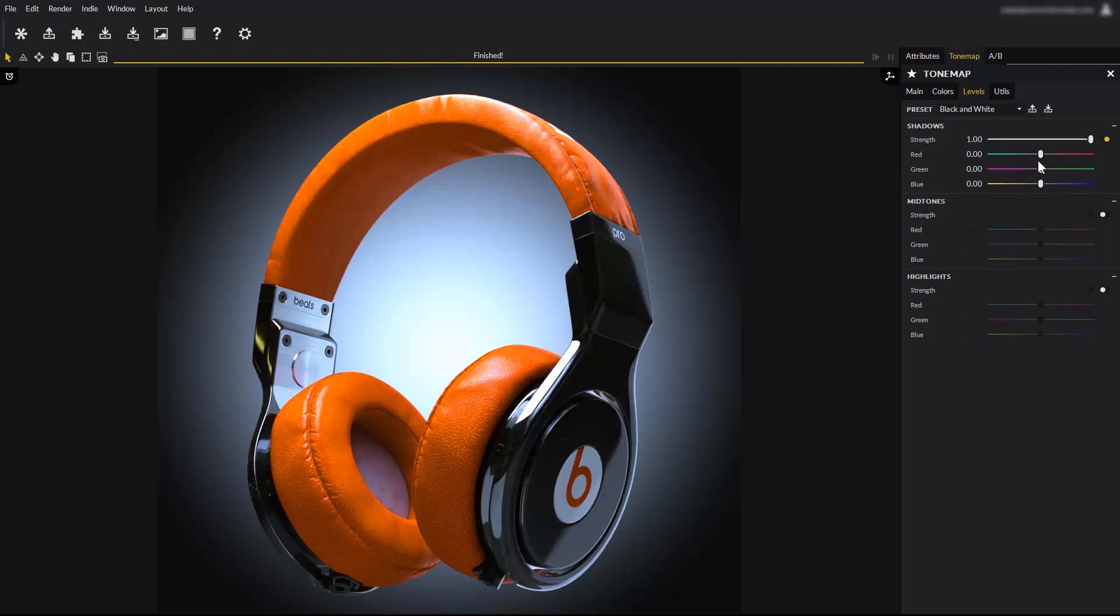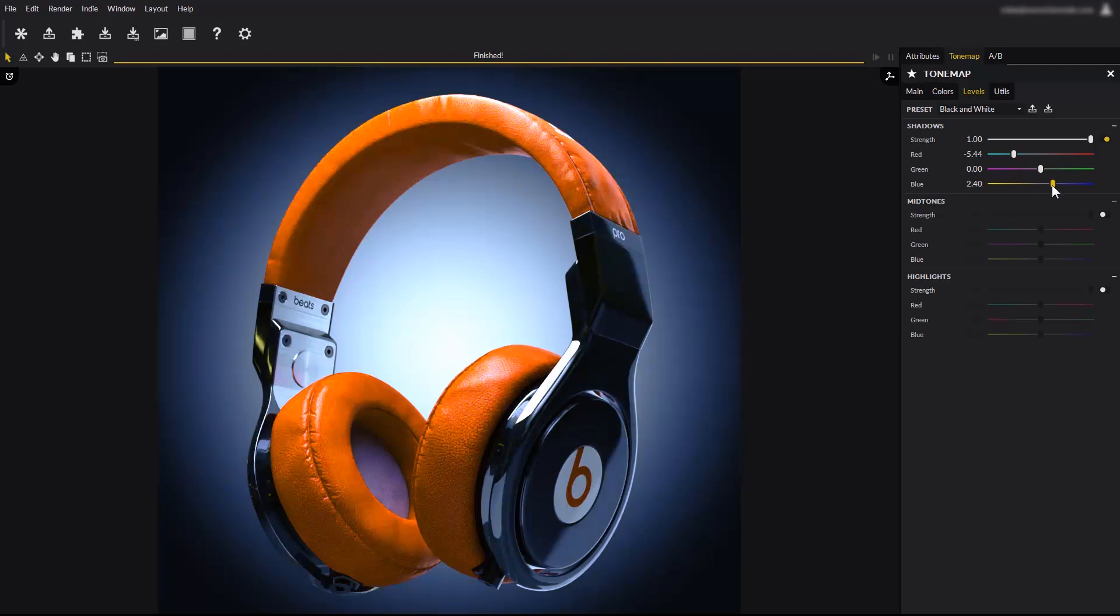Lowering the red shadows slider makes the red colors shift towards cyan, in the shadowed parts of the image. Increasing the blue slider increases the blue tones in the shadowed parts.